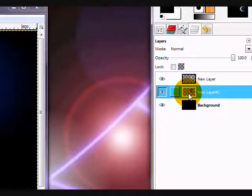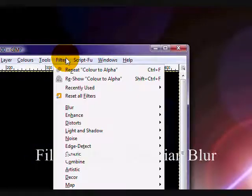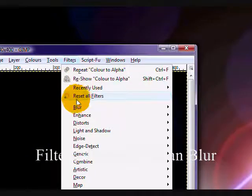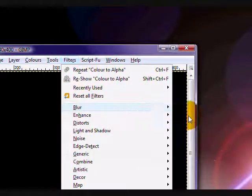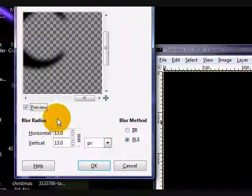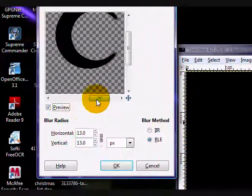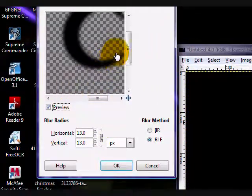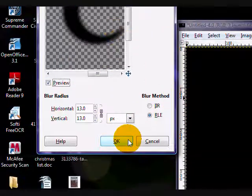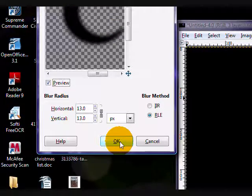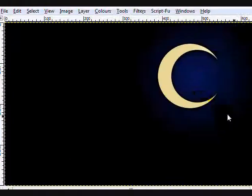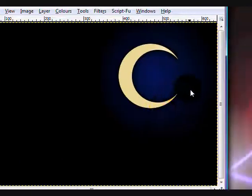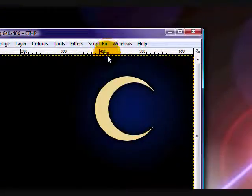So make sure that this layer is selected, and go filters, blur, Gaussian blur. And blur it by 13, well, around 13 pixels. You can change it if you find a better setting, but this worked for me. Press OK, and it blurs the border a little bit.